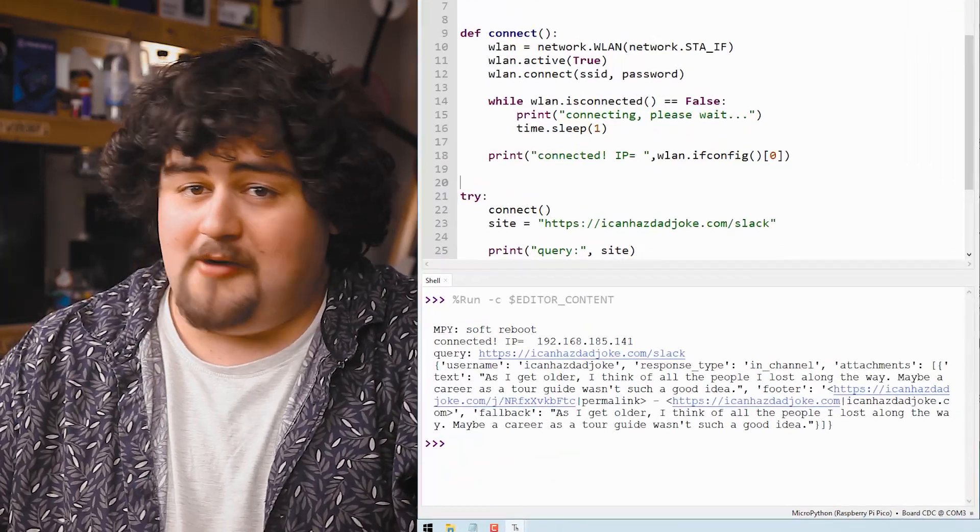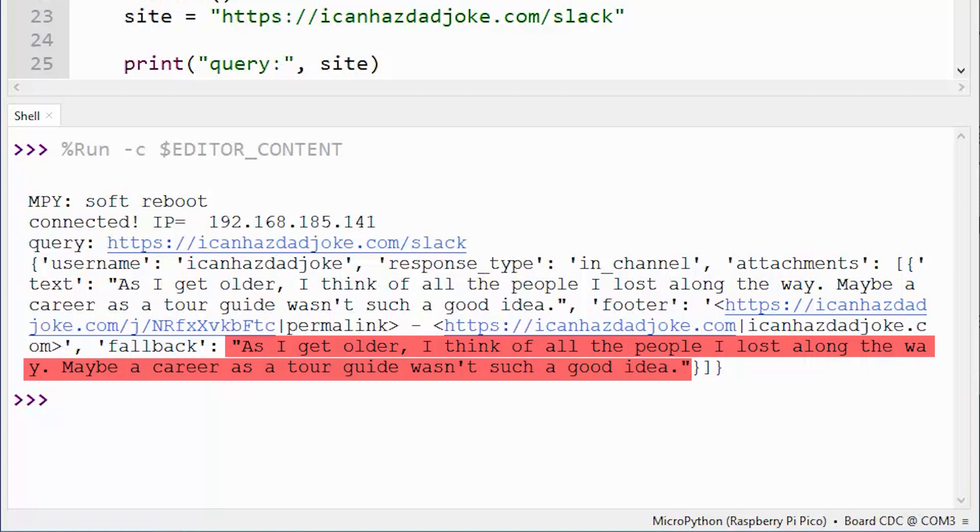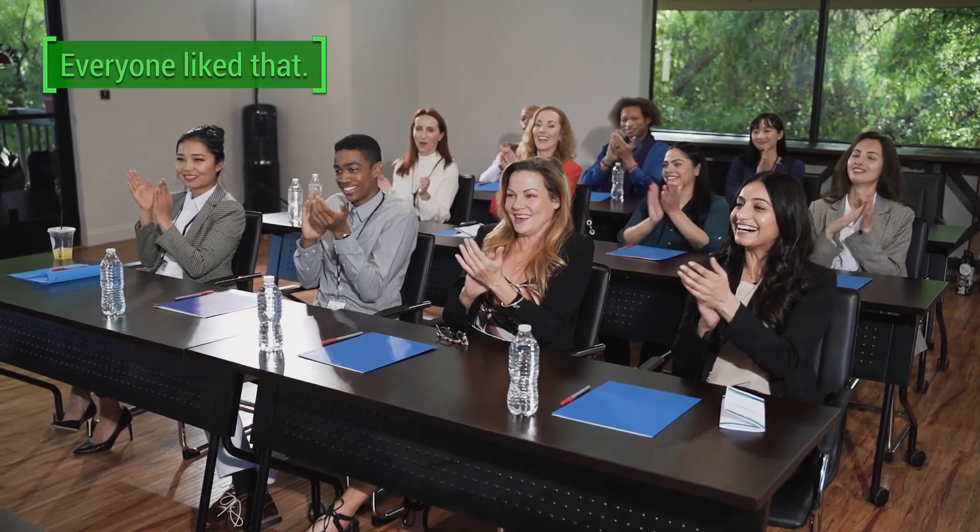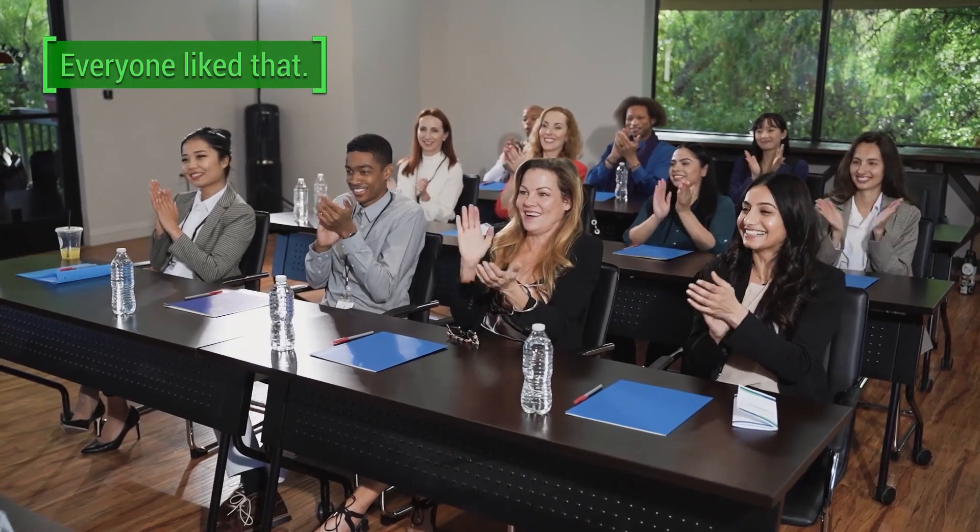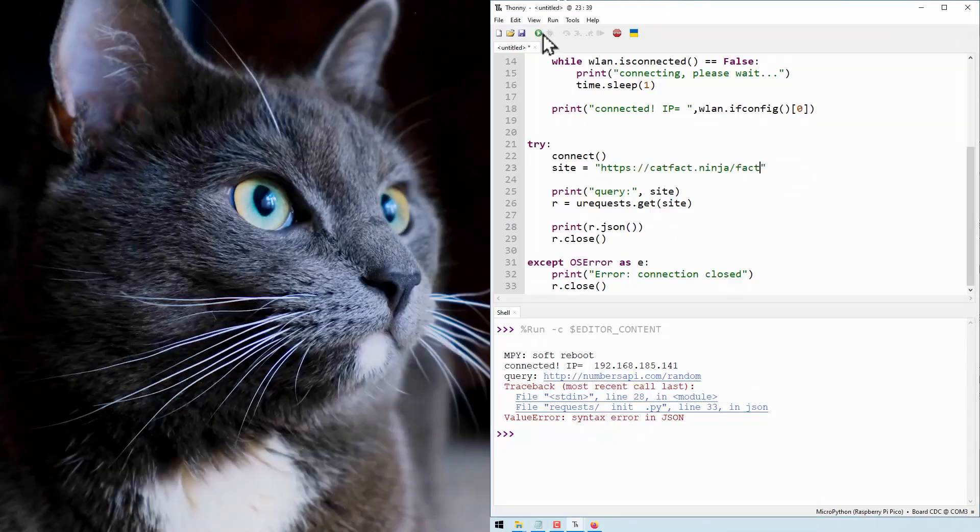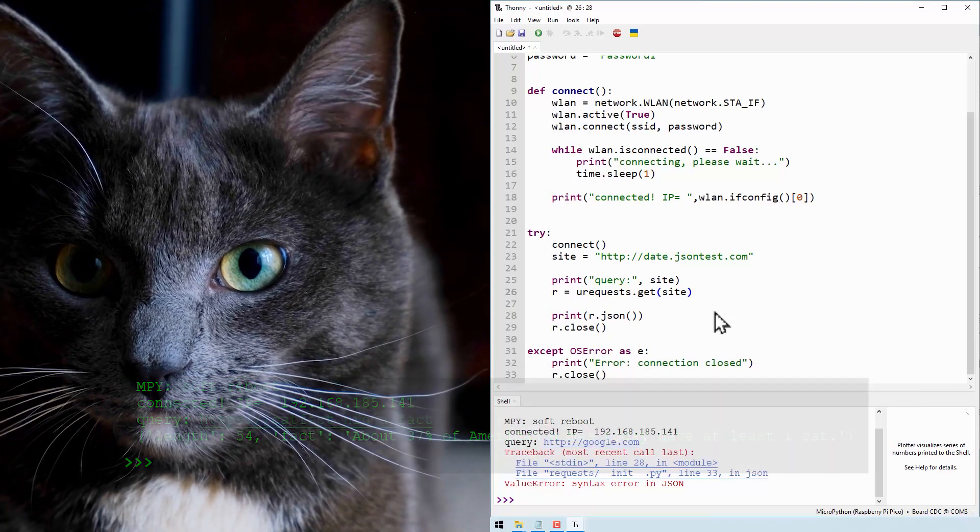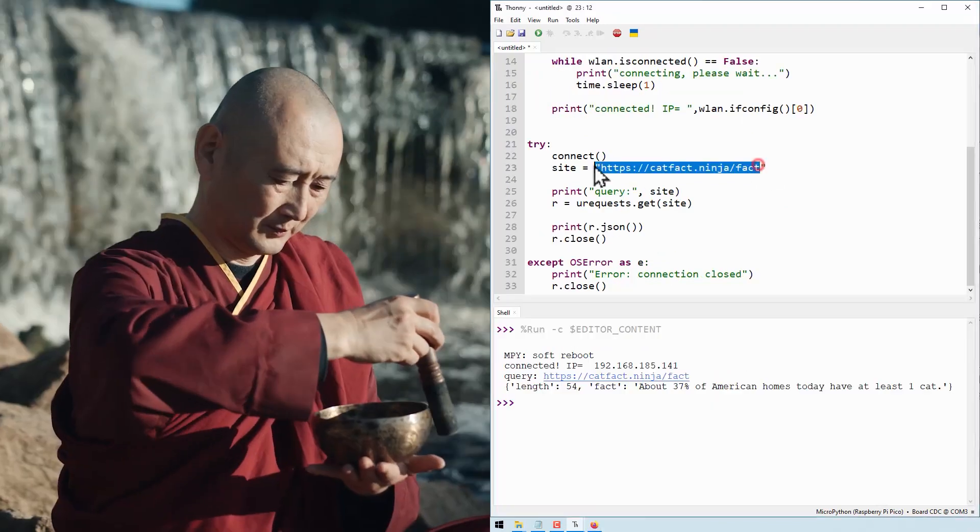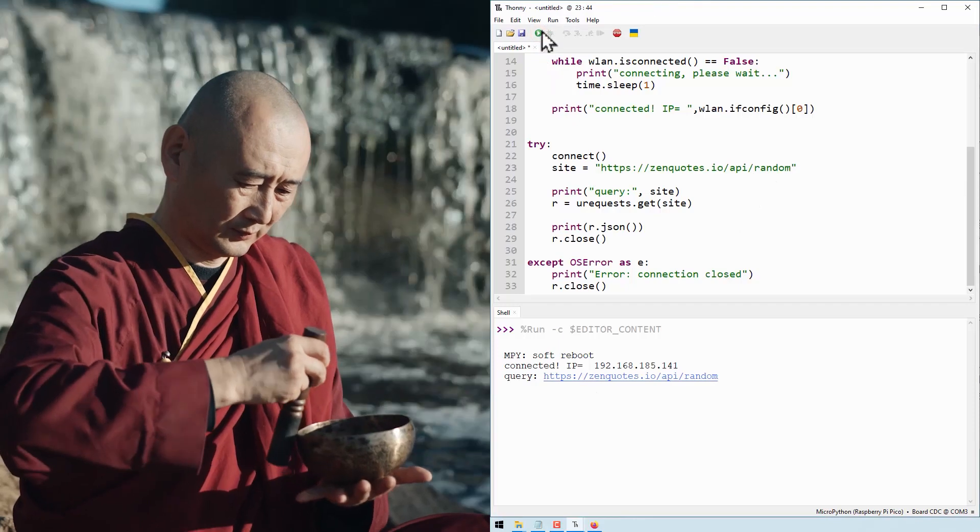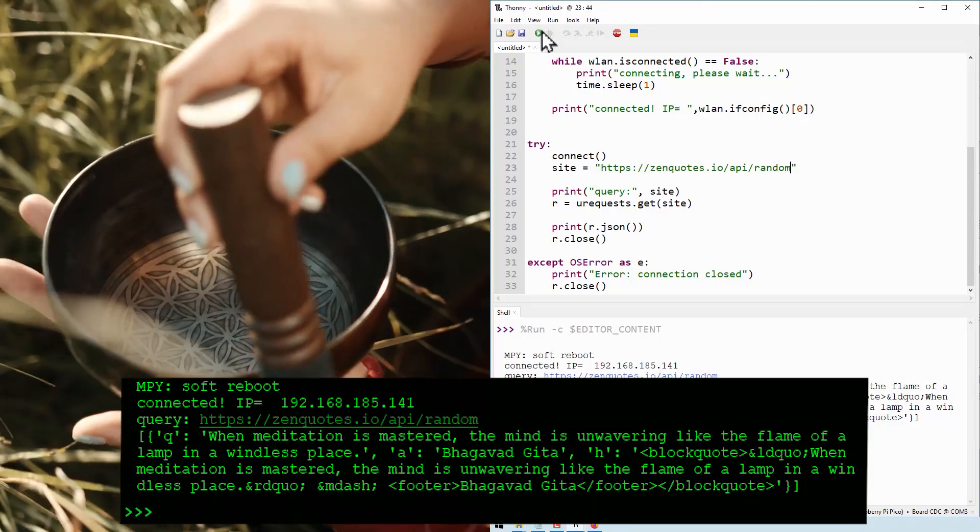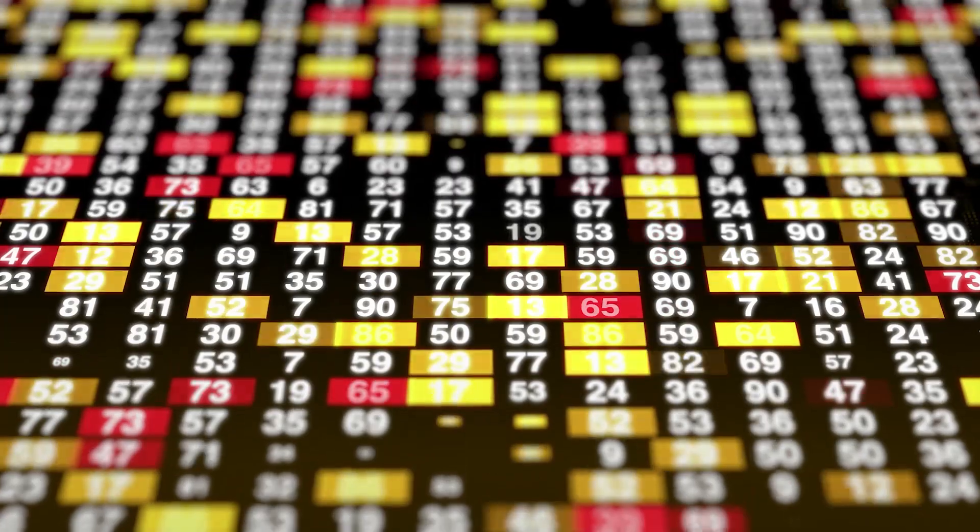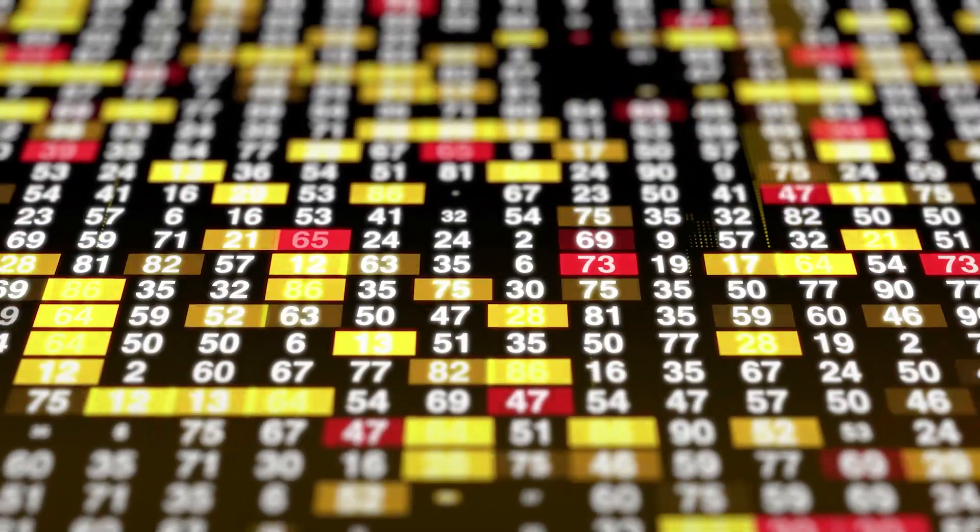But you'll find tons of sites that can return this information. Like, how about a random dad joke? As I get older, I think of all the people I lost along the way. Maybe a career as a tour guide wasn't such a good idea. Or a random cat fact. Maybe you can get a random Zen quote and connect a display to the Pico to have random quotes just floating around your house. Outside of random jokes and facts, there are also sites that have useful technical information. Like, how about the position of the ISS in real time? Or global exchange rates to a specific currency? Or how about all the earthquakes detected by the USGS in the last hour? We will have a link to all of these and some more on the course page. But if you find any or know of any cool or helpful sites to get information with a Pico, let us know so that other people can find them.